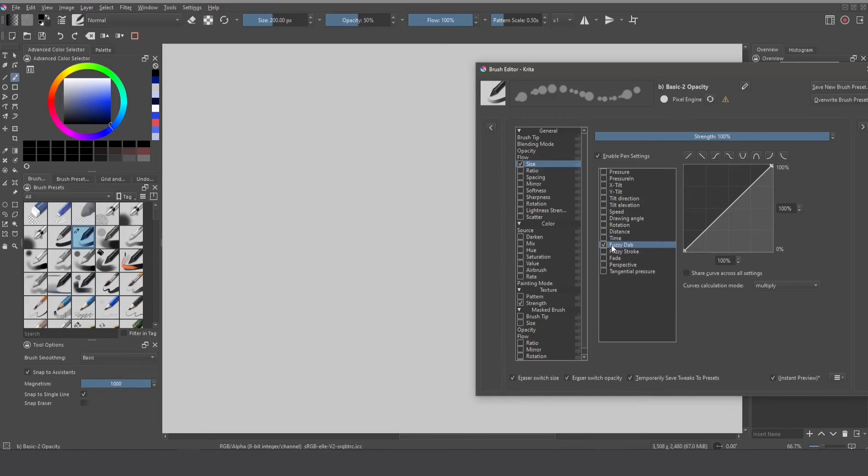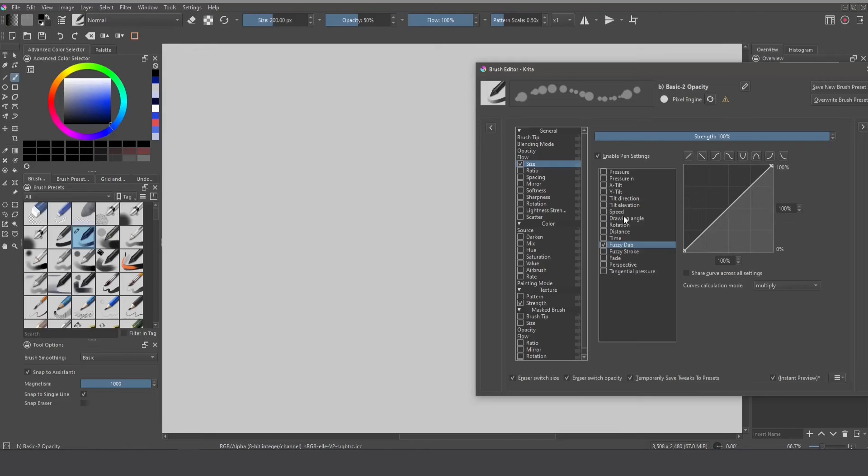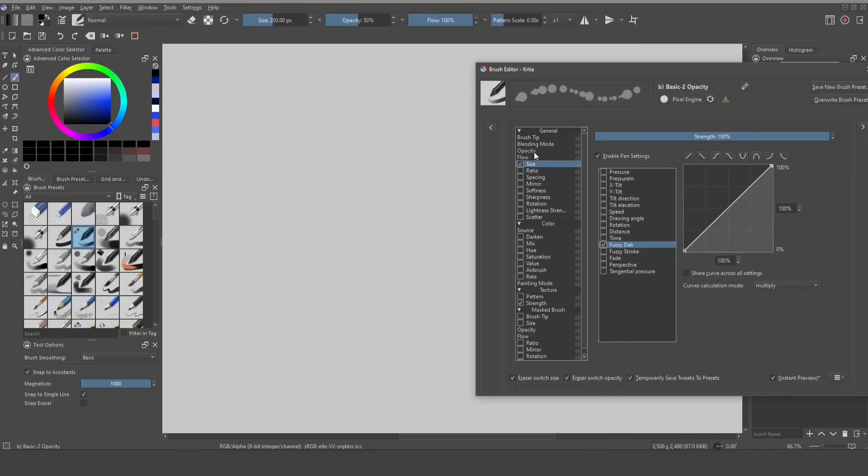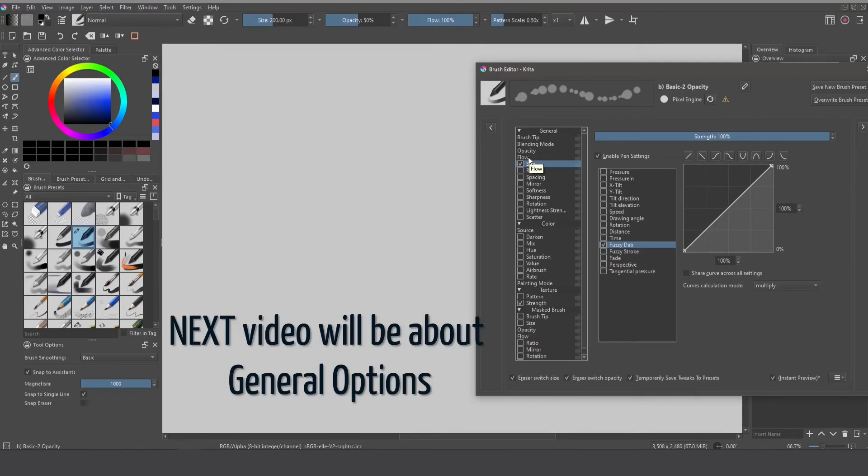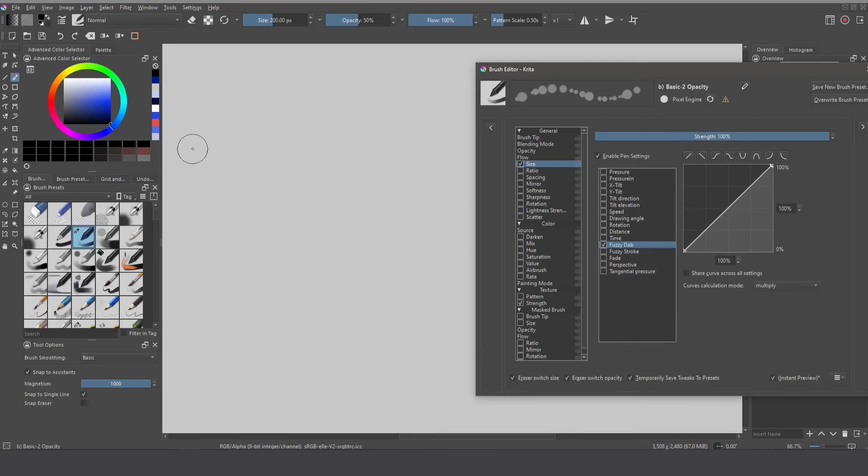This is one of my favorite sensors is the Fuzzy Dab and Fuzzy Stroke and why because they add random effect to the option you want to use so you can randomize the size, randomize the opacity, randomize the flow and randomize whatever you want and I love it I love it it's one of my favorites